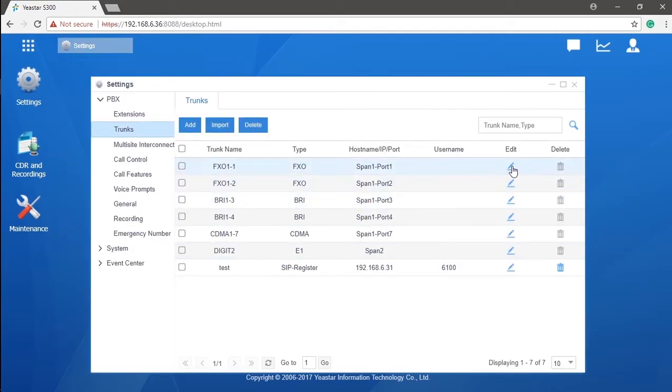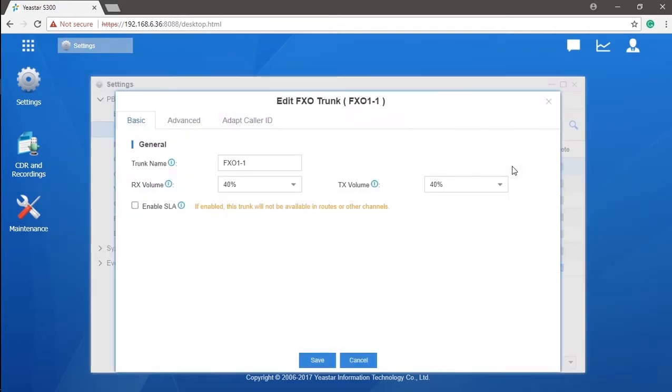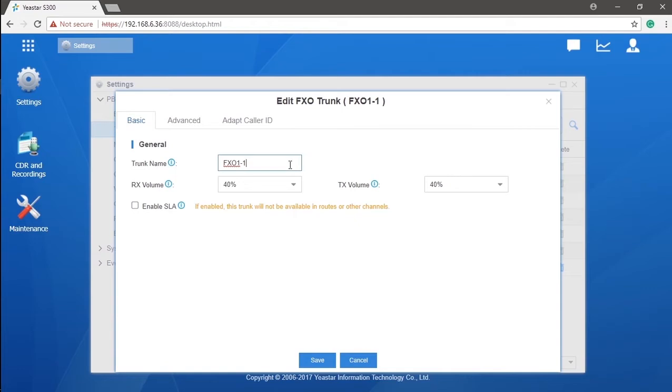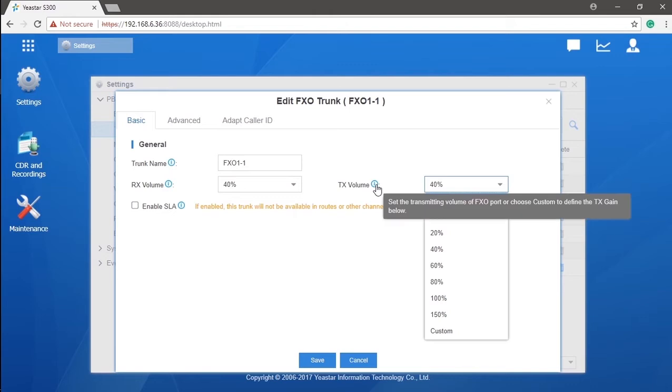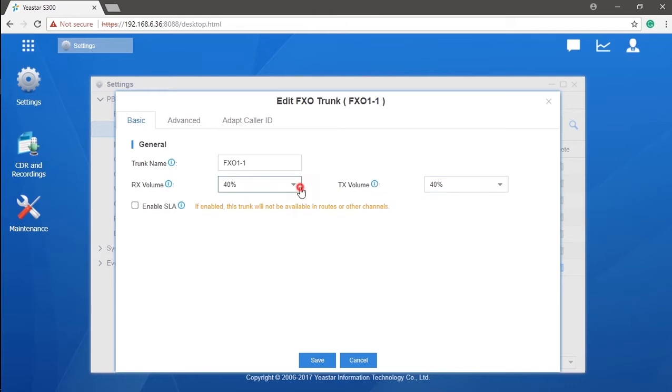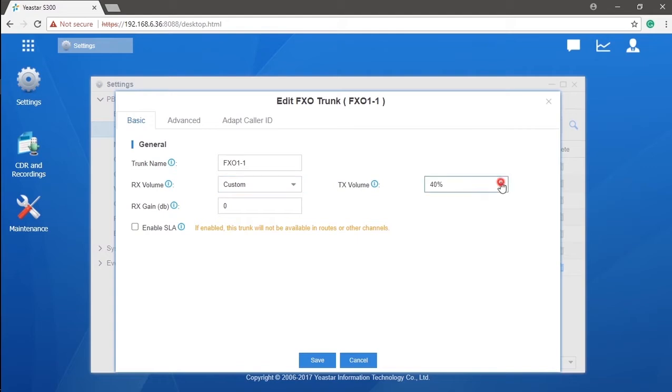Now, let's go back to trunk settings. Once again, it is pure analog, as we mentioned. There are not many things we need to do besides physical connection. Well, you can surely change the name of this trunk so that you can identify it easily in the trunk list. And if you have issues with the volume received or sent out, adjust it here. RX refers to receiving, and TX is for sending. Instead of changing it by percentage, you can click on custom directly and set the volume. The volume range is from minus 30 to 12 dB.